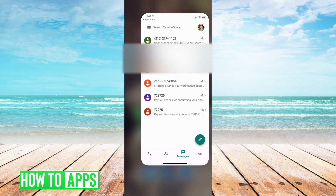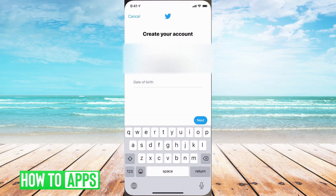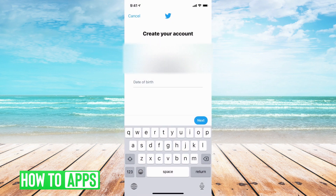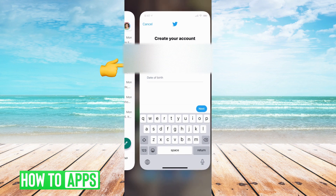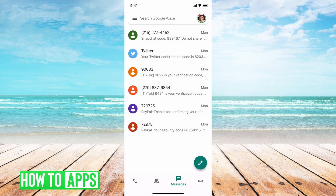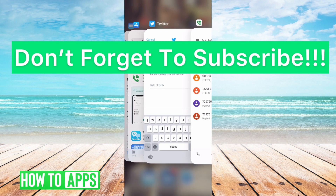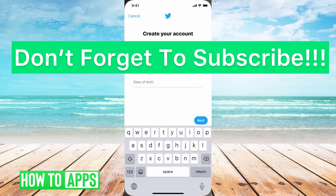Once you get that set up, all you have to do is go back to Twitter and start filling out 'Create your account.' You can use this Google Voice phone number and the confirmation code will go straight to your Google Voice application, and you can continue on that way.